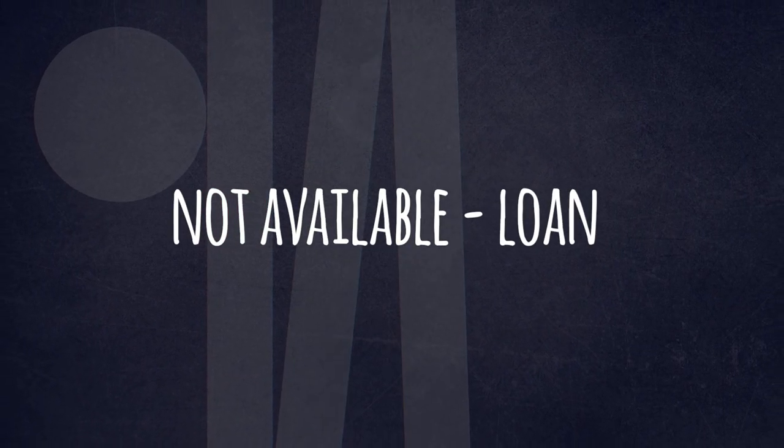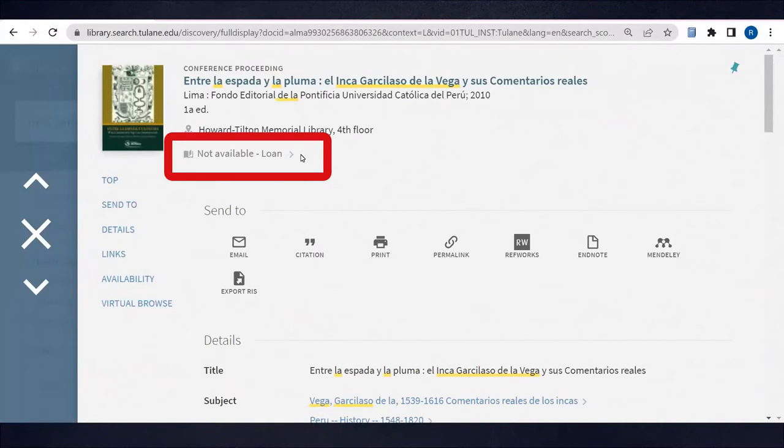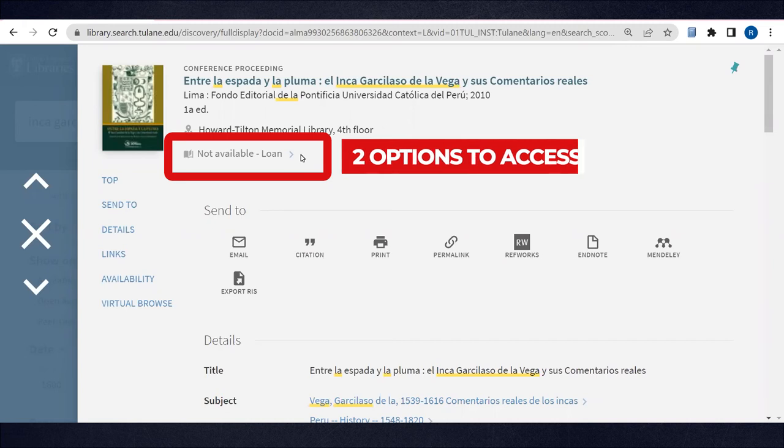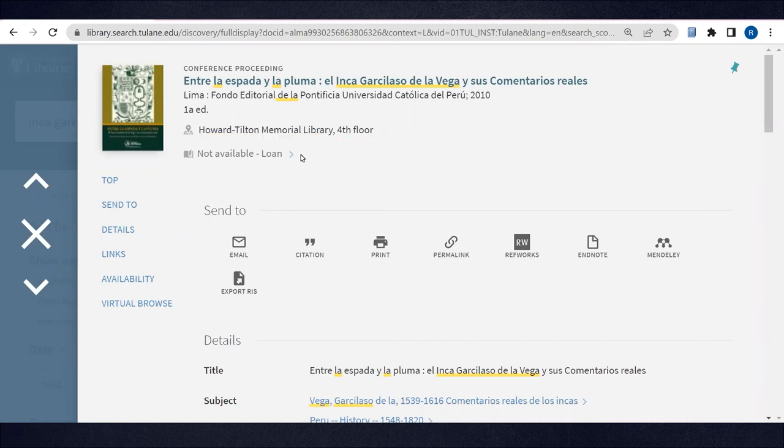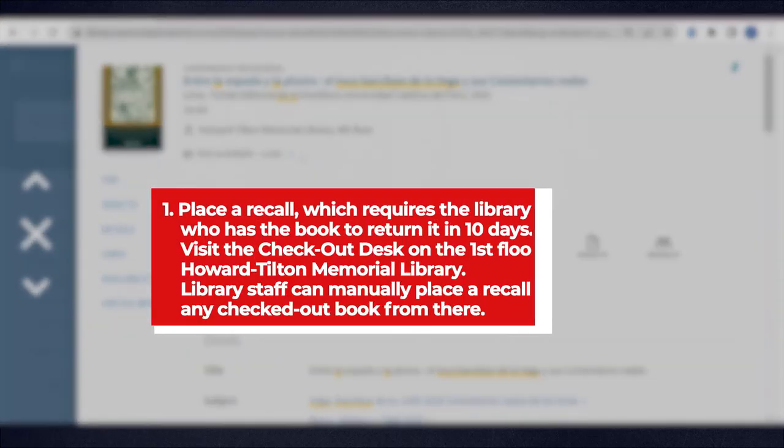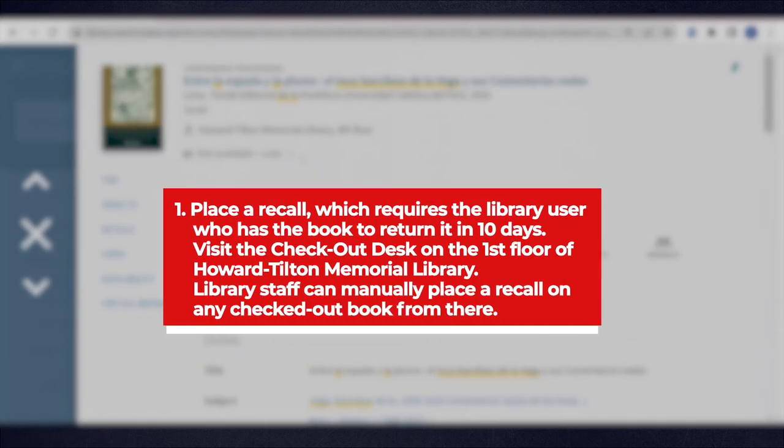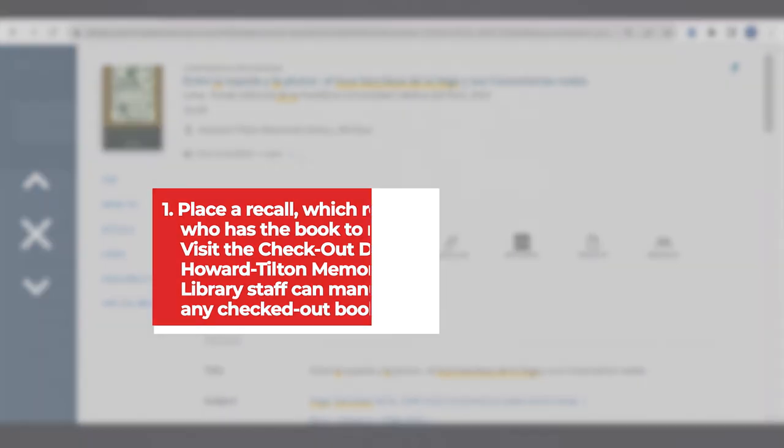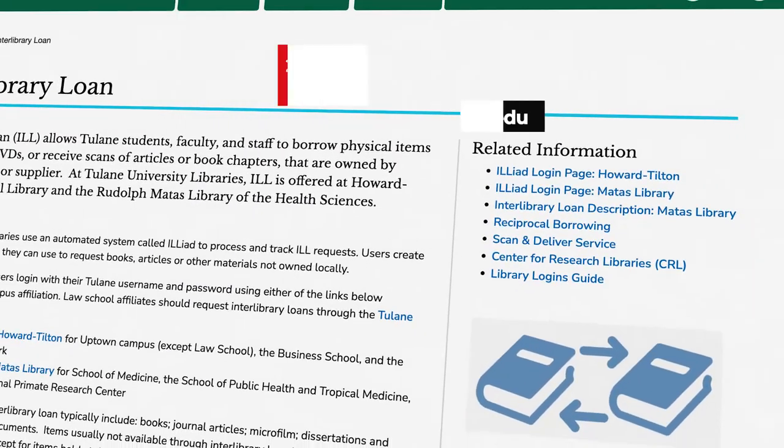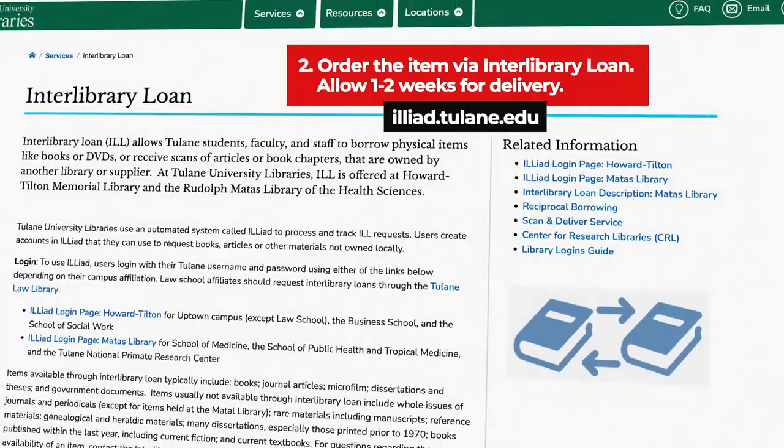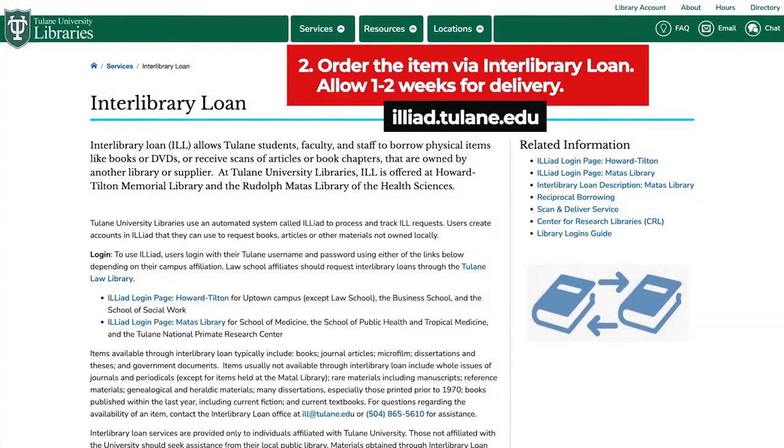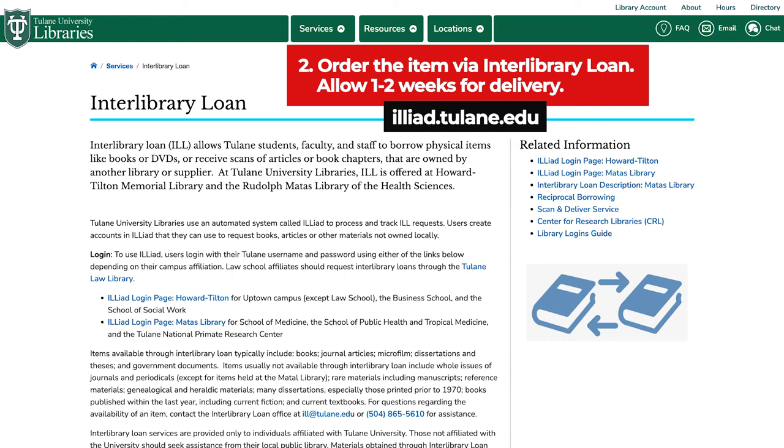Not available loan means another user has this item checked out to their library account. You have two options to access this item. One is to place a recall, which requires the library user who has the book to return it in 10 days. Visit the checkout desk on the first floor of Howard Tilton Memorial Library. Library staff can manually place a recall on any checked out item from there. The second option is to order the item via interlibrary loan. Allow one to two weeks for delivery.